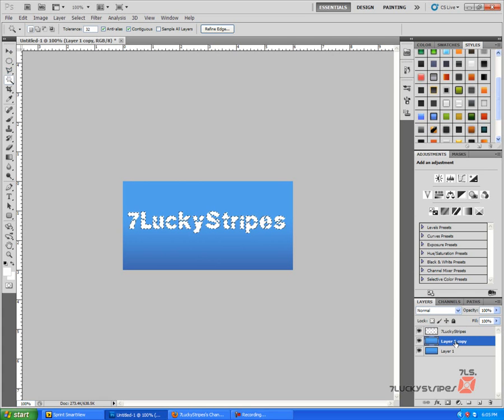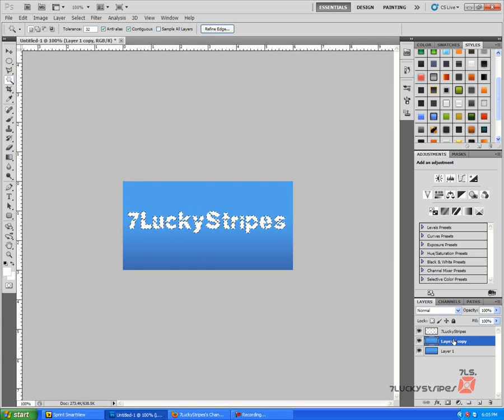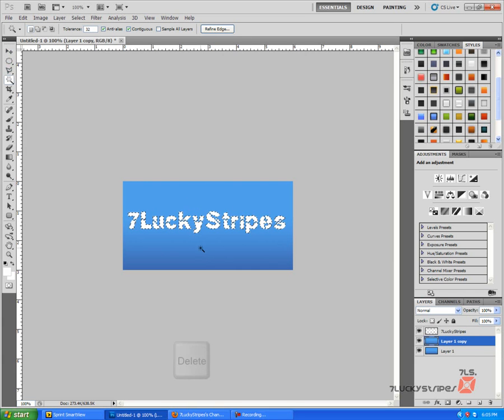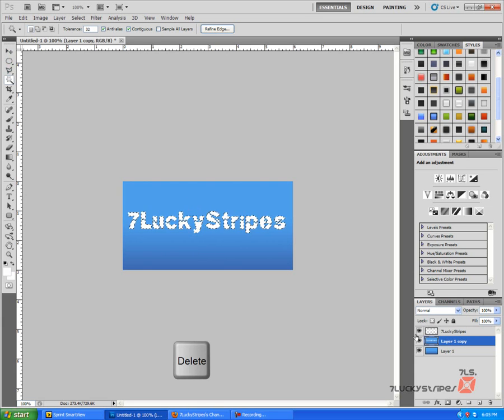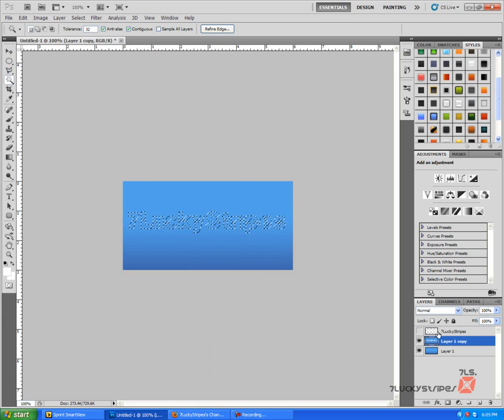Now we're going to want to go to layer one copy, or whatever you named it, should be your copy layer, and we're going to press Delete. Doesn't look like it does anything. We're going to make the text layer invisible.